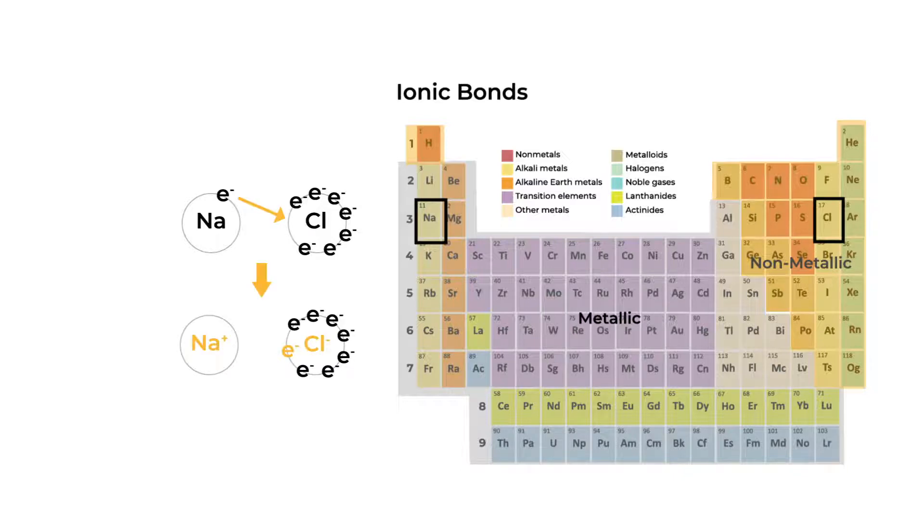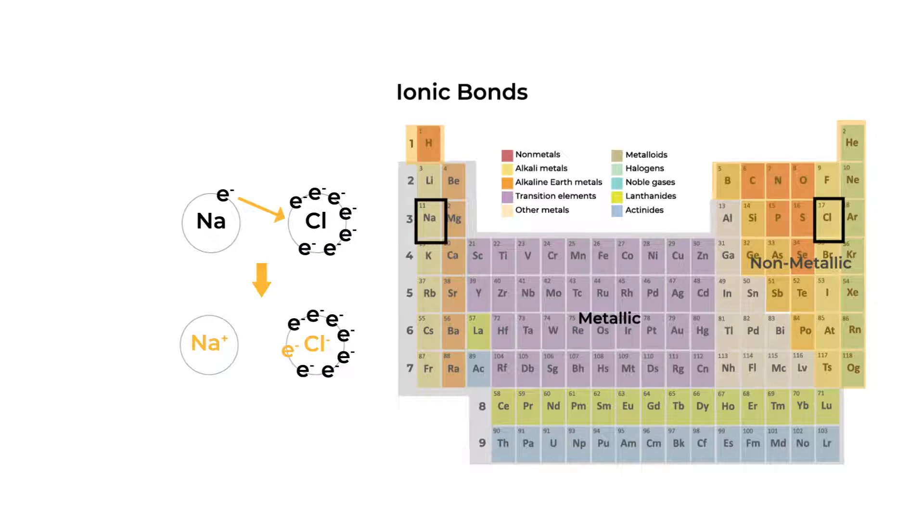When the sodium transfers its electron towards the chlorine, both atoms have a complete valence shell, a more energetically favorable state. The atoms also become ionic in character.